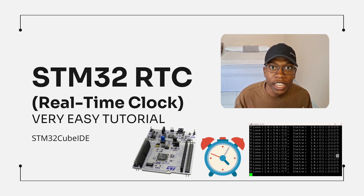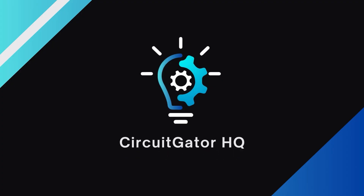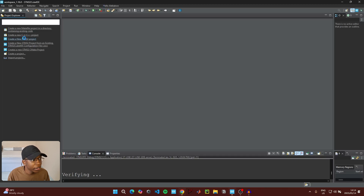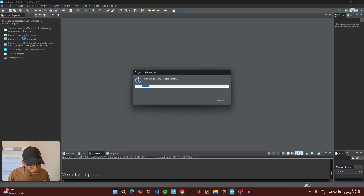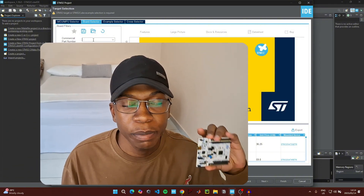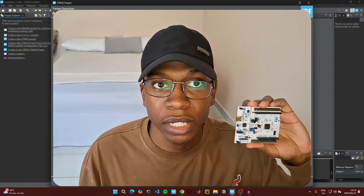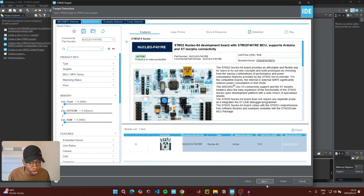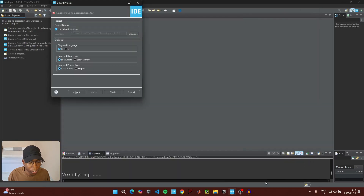To start coding, open up STM32CubeIDE and click on 'Create a new STM32 project'. Go to the board selector and type in the part number of the microcontroller you're using. For this video I'm going to be using the STM32F401RE, then click on the microcontroller and then click on Next.